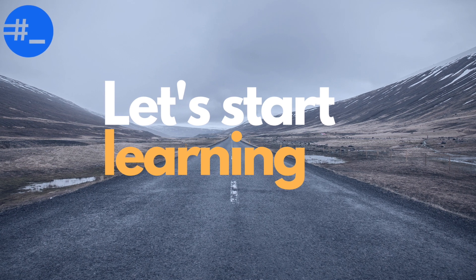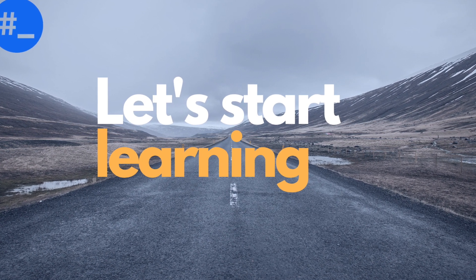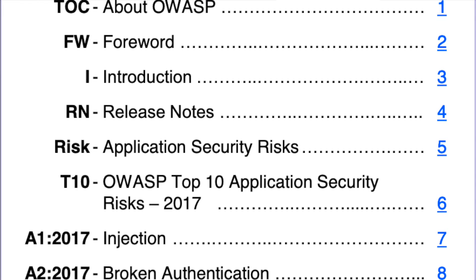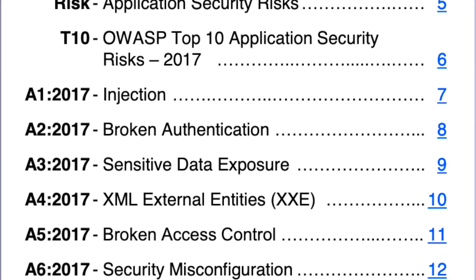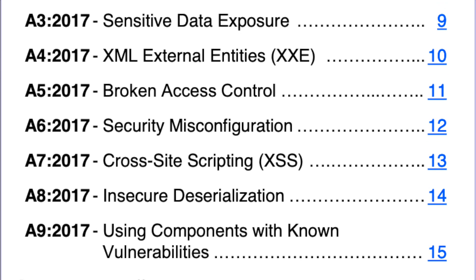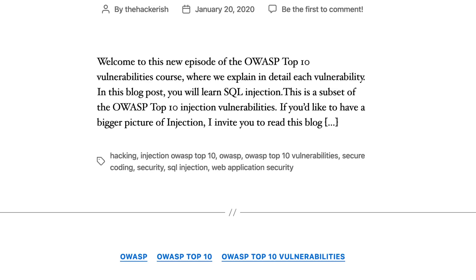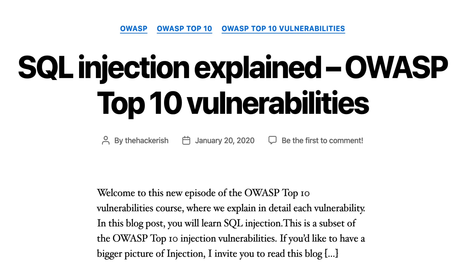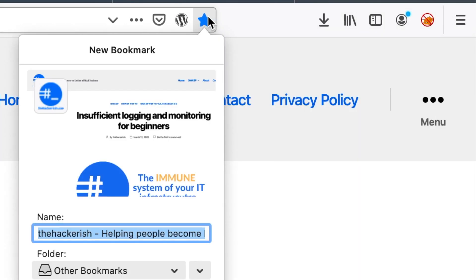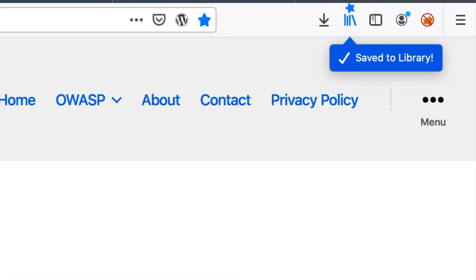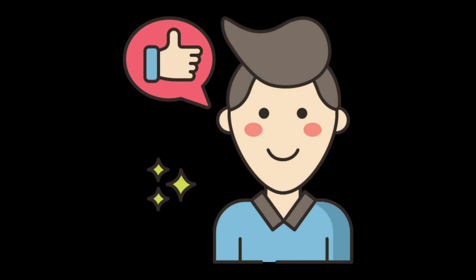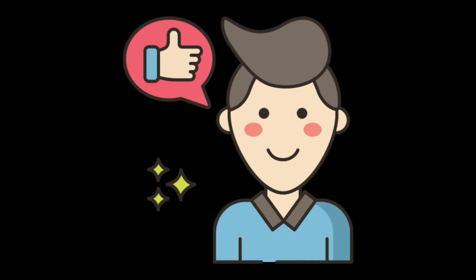Now that you know what to expect from this OWASP Top 10 guide, let's get into the meat and potatoes. I will give you a summary of the OWASP Top 10 security risks. For each one of them, there are links to dedicated posts which detail the theory and help you practice on hands-on challenges. I recommend you bookmark that page in the description below and learn each vulnerability at a time. Once you finish it to the end, you will have a solid understanding and be ready to test the OWASP Top 10 vulnerabilities on your own.